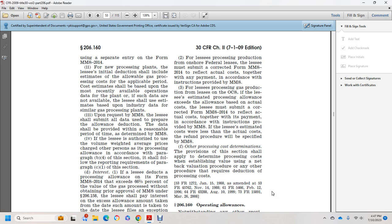For a lessee that processes gas production from an offshore lease, if the estimated processing allowance exceeds the allowance based on actual costs, the lessee must submit a corrected MMS Form 2014 to reflect the actual costs, together with payment according to instructions provided by Mineral Management Services. If the lessee estimated costs were less than the actual costs, a refund procedure will be as specified by Mineral Management Services.